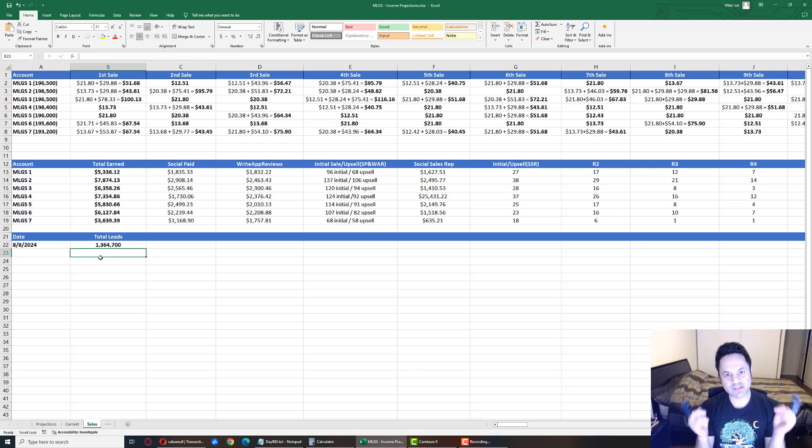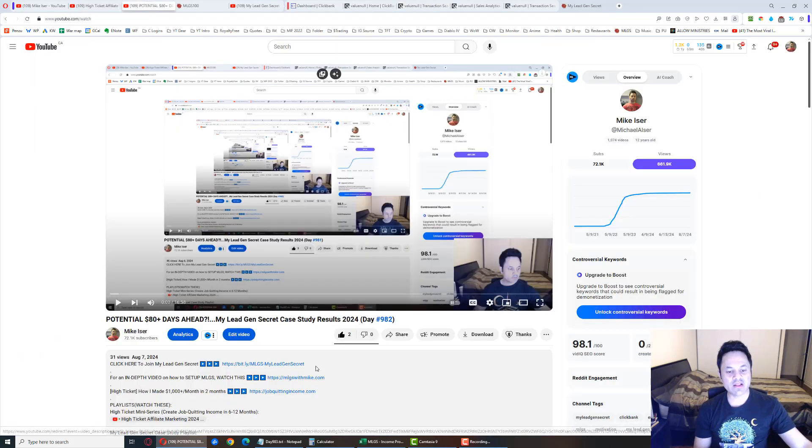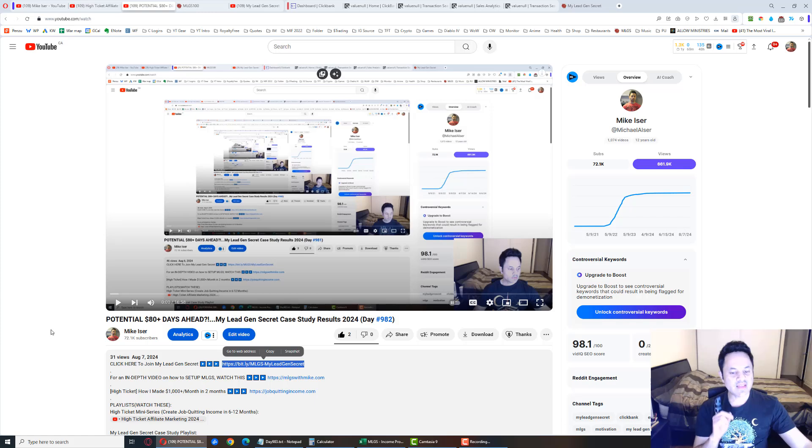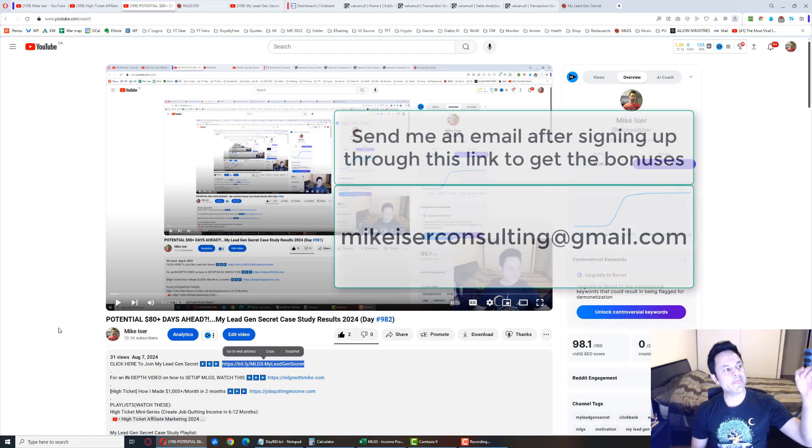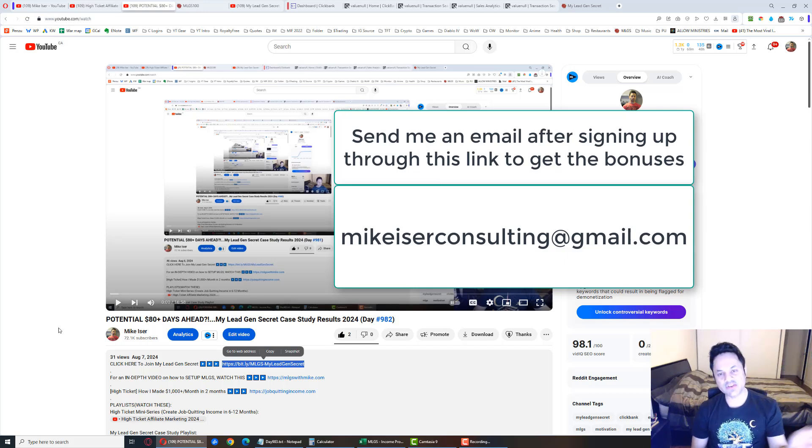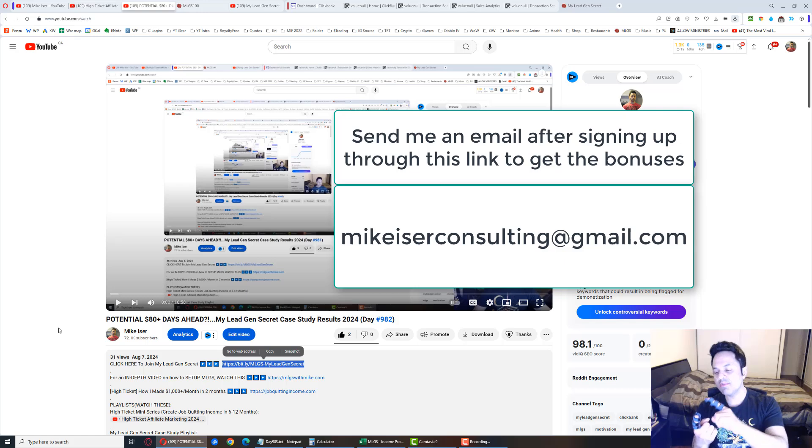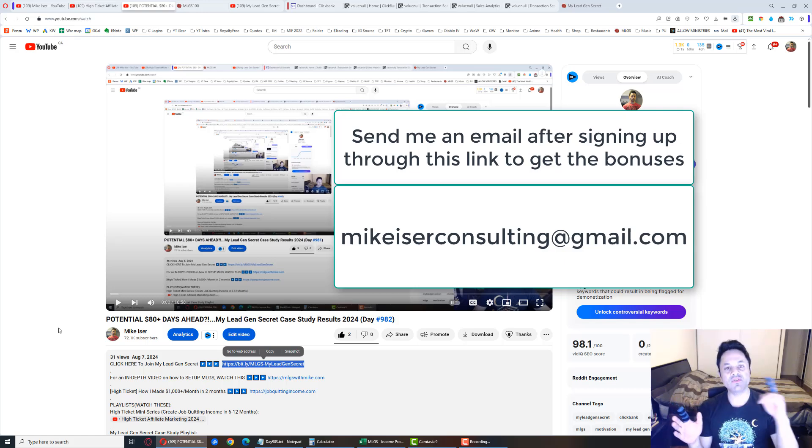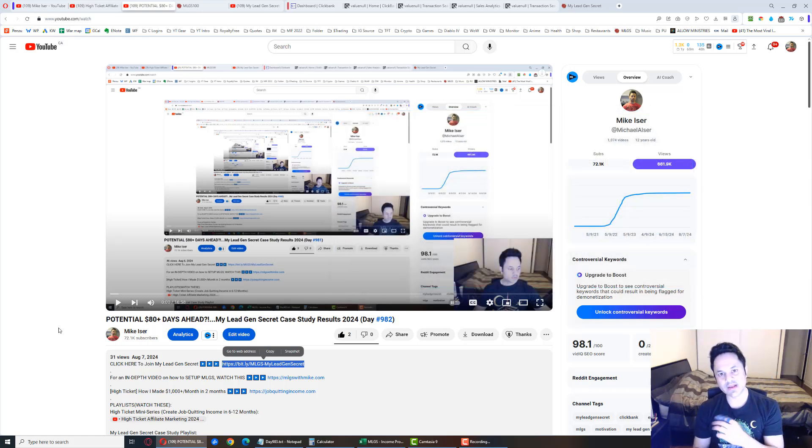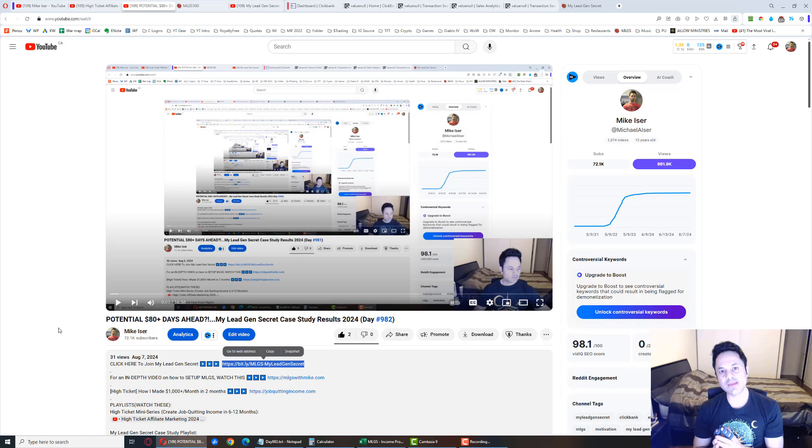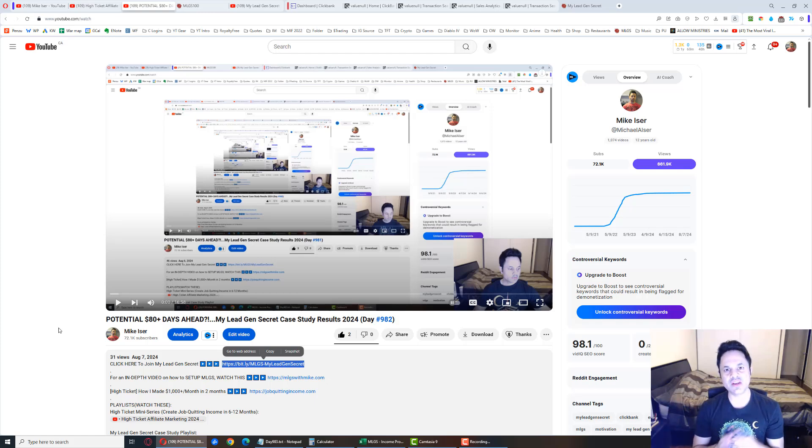Those are the results. If you want to come on board and give this whole system a shot, come over to the description of this video and click on the first link. That is my affiliate link. After signing up, send an email to MikeEiserConsulting@gmail.com. I'll send you some bonuses. One of them being the exact email a team member of mine used to get their first sale on day number four. You can use that exact email if you want to follow in their footsteps and promote what they promoted - see if you can get your first sale sooner than later.